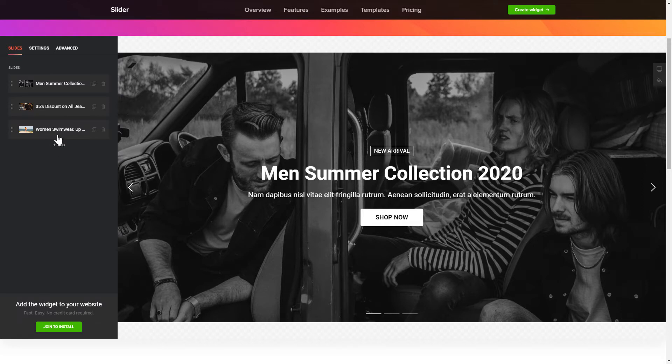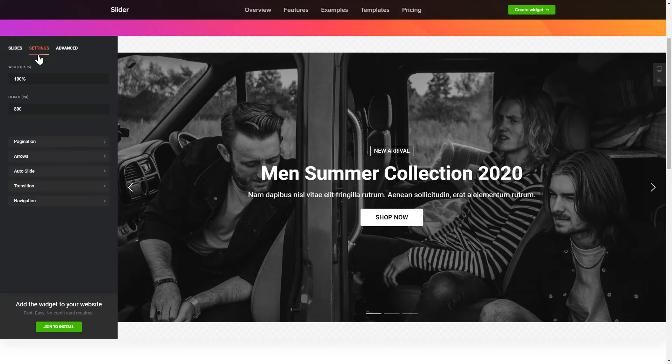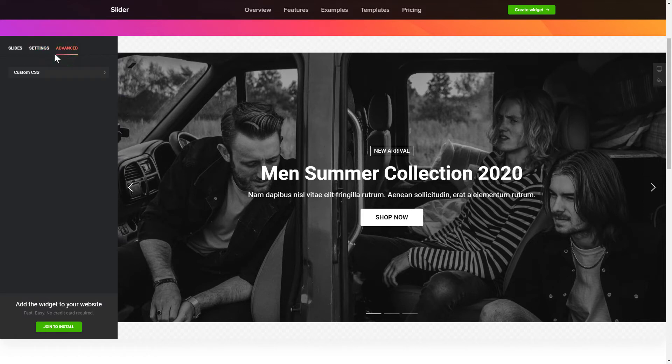That's it, your widget is ready. You can also check the Settings tab to adjust layout, size, colors, and fonts.